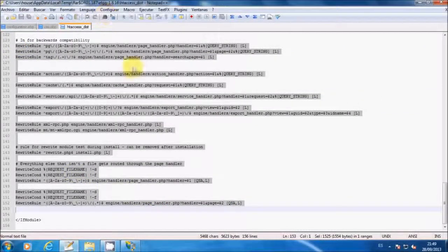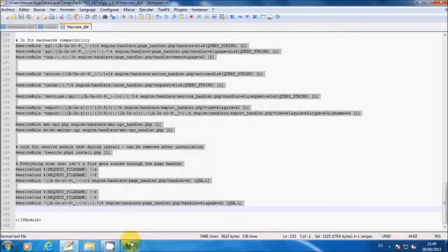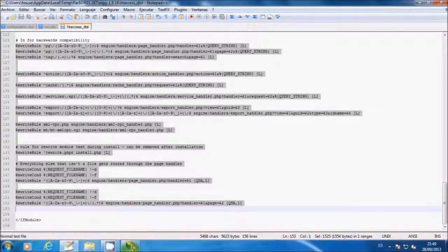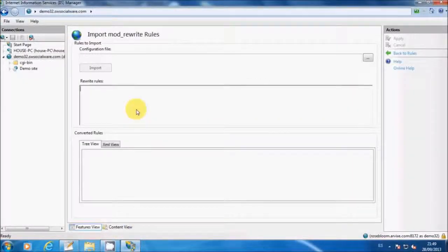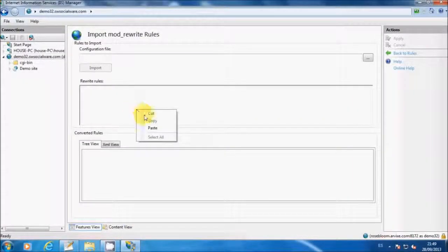And then, copy them into the IIS import text box.